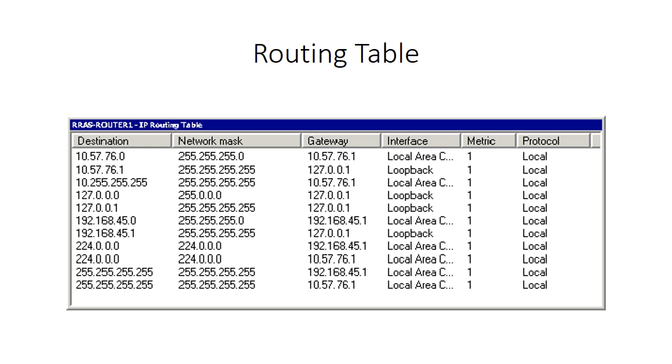There are several different columns in a routing table, including destination, network mask, gateway, interface, metric, and protocol.